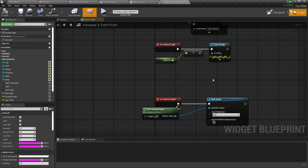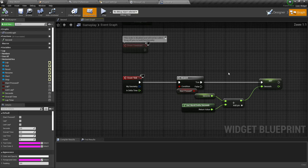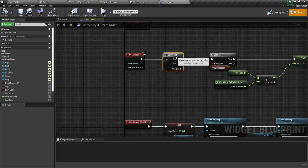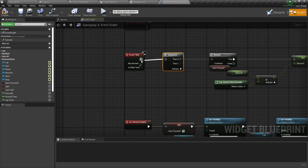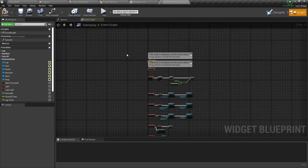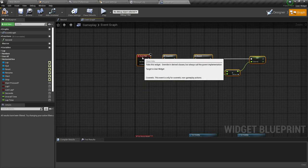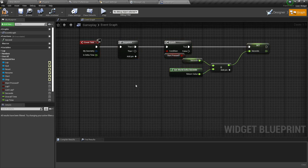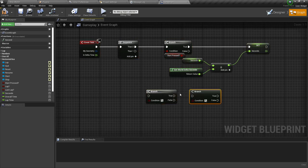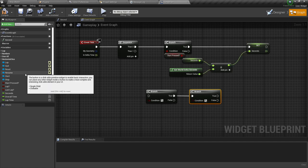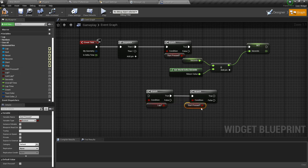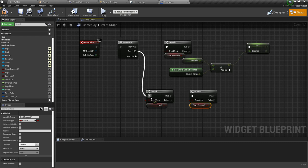Now we'll add the lap time display. Add a Sequence node and add our lap logic to it. Create two branch nodes — the first branch condition should be 'Lap', and the second branch condition should be 'Start Press'. Connect them appropriately.